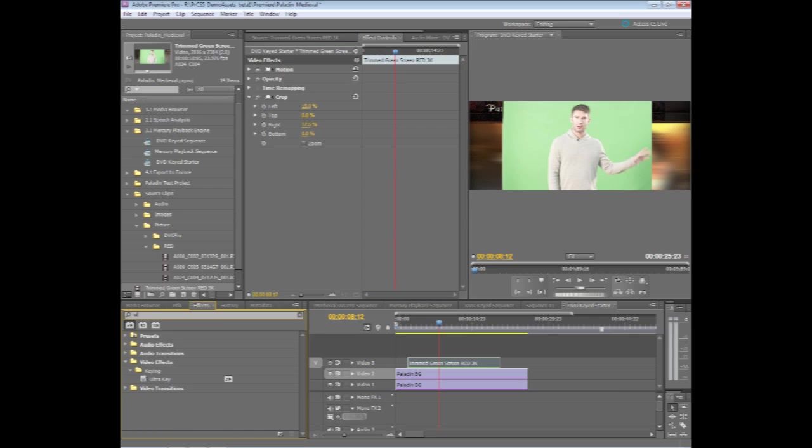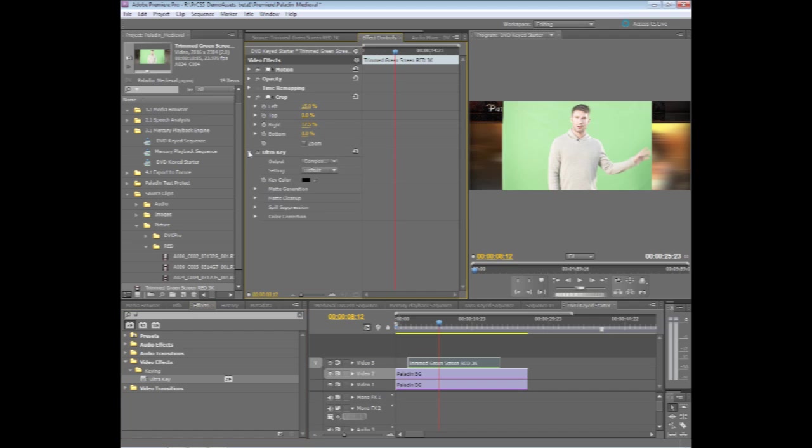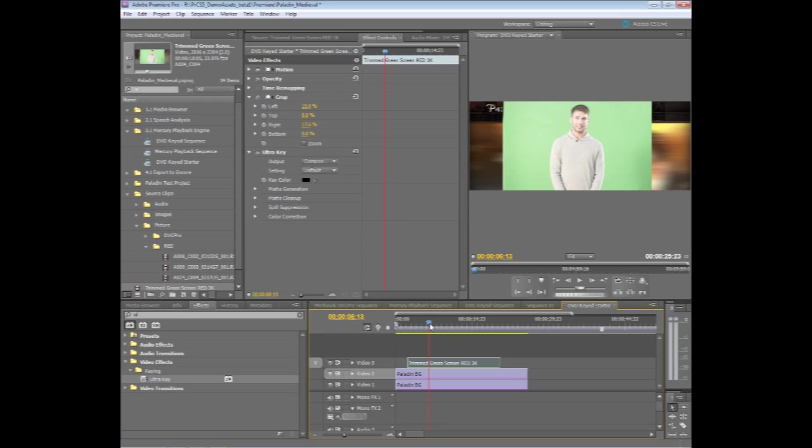So I'll go ahead and start typing in Ultra Key. There we are. Drag and drop. And the first thing I want to do is actually pull the key on this shot here.